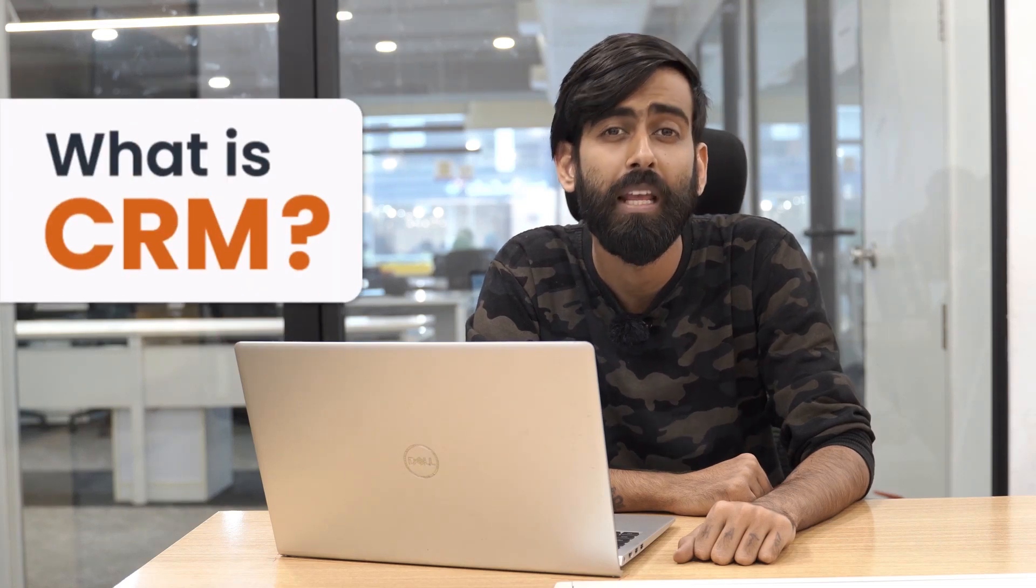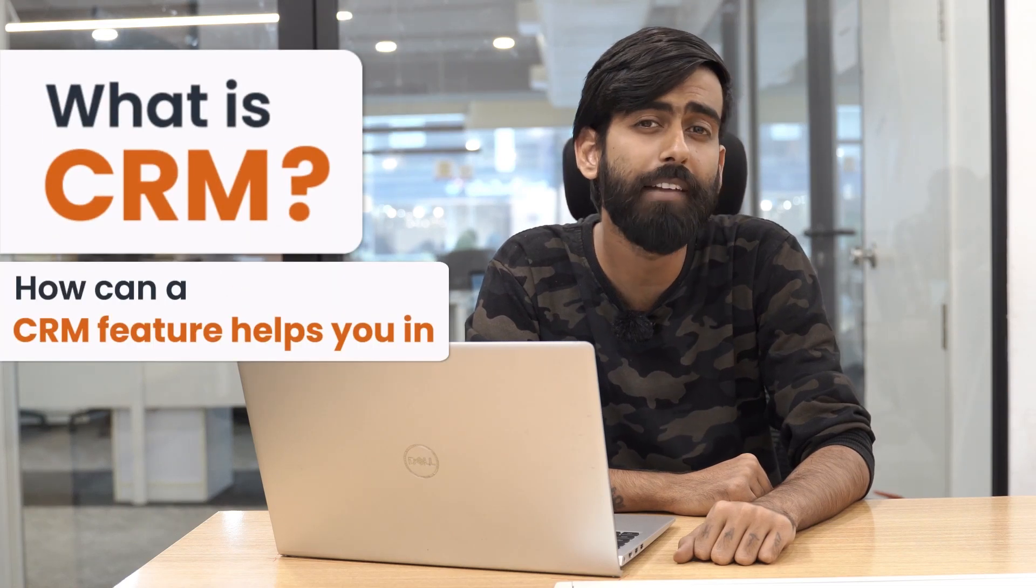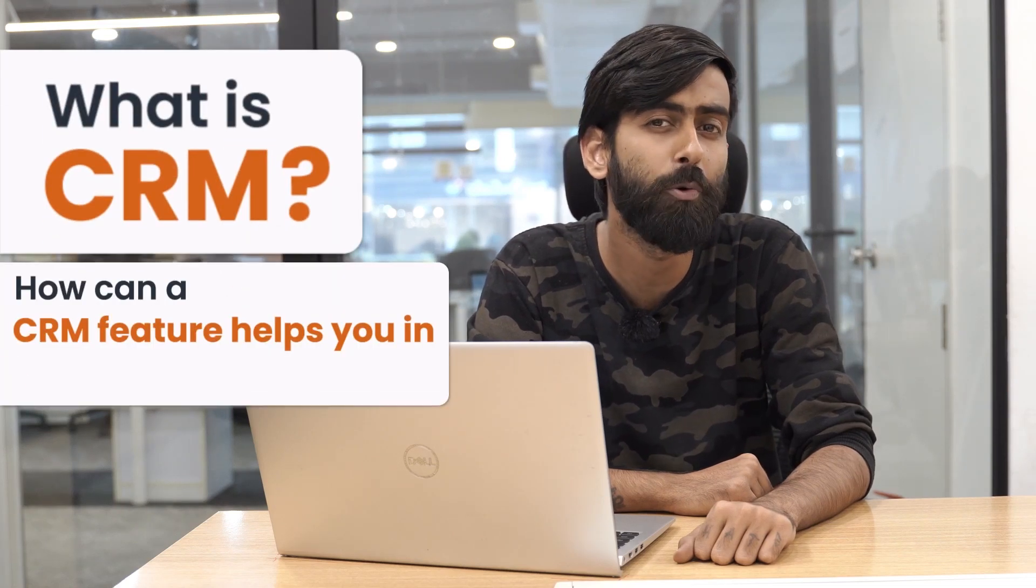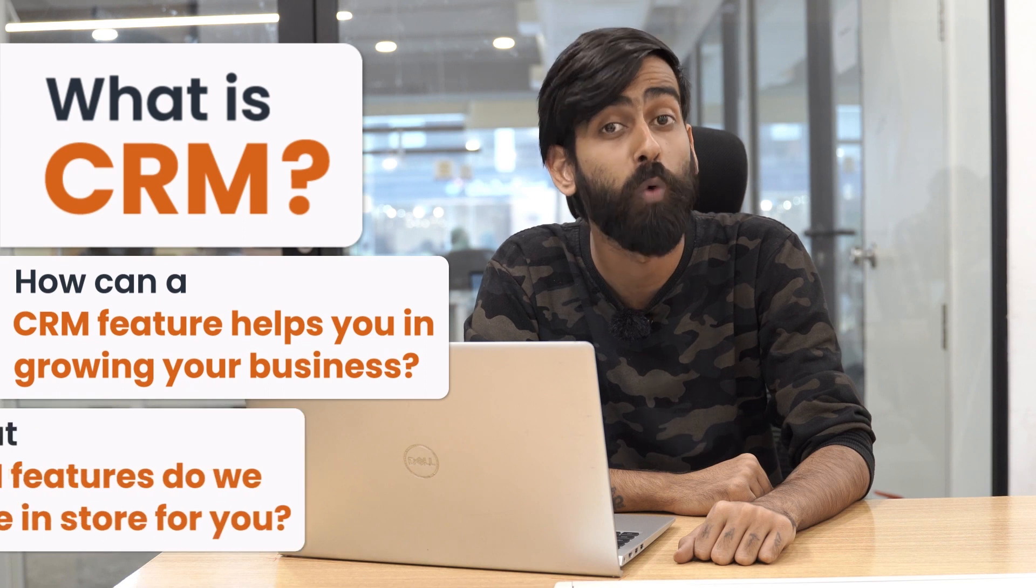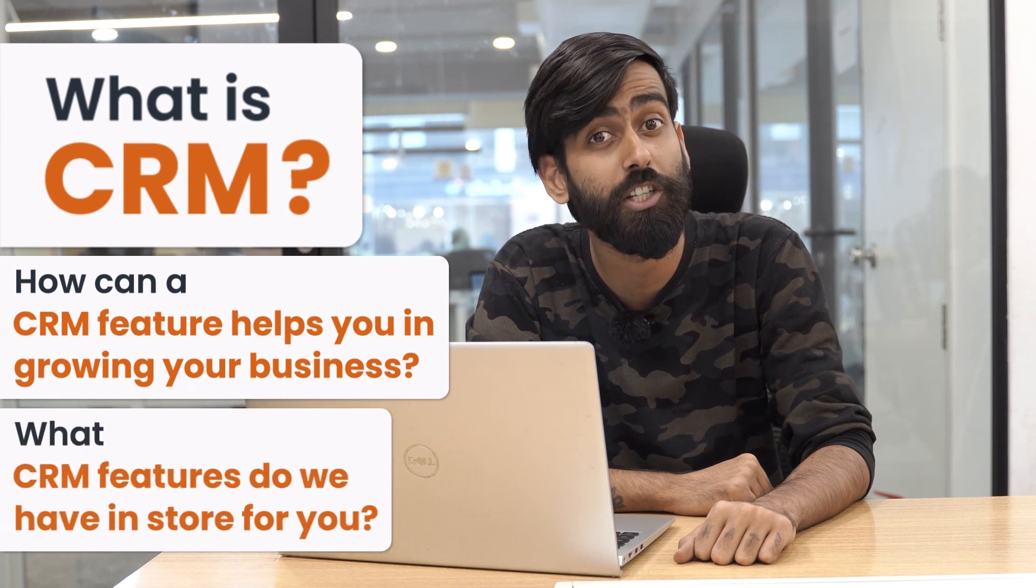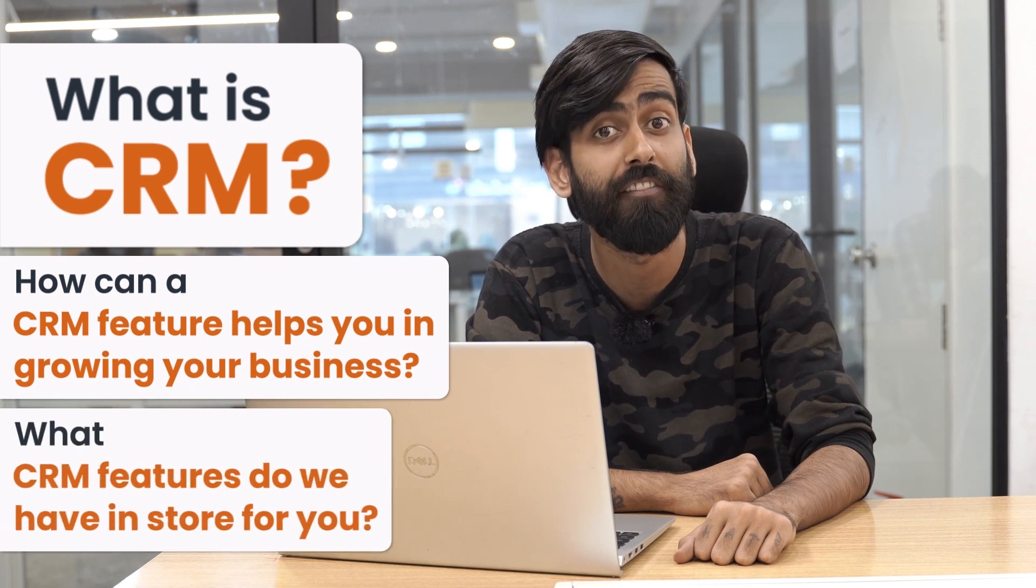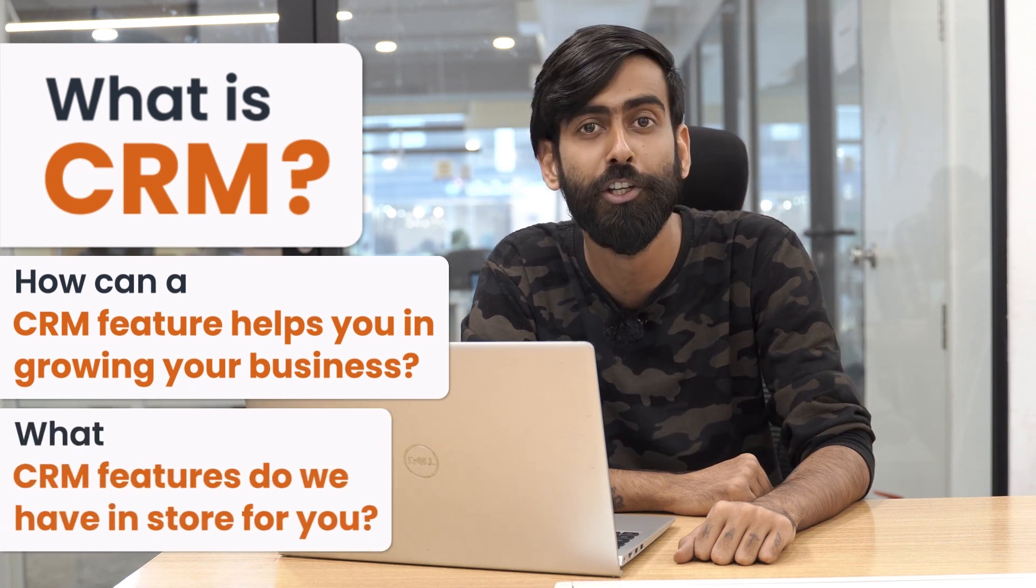What is CRM? How can a CRM feature help you in growing your business? What CRM features do we have in store for you? Watch this video till the end to know everything in detail.